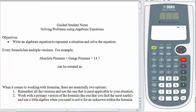Hi, welcome back. All that work you've been doing learning to solve algebraic equations has been bringing us to this point today. Every formula has multiple versions, and the last thing we want to do is remember several versions of the same formula. Instead, one version of the formula is enough, plus a little algebra, to get us where we want to go. Get your guided student notes out and let's begin.